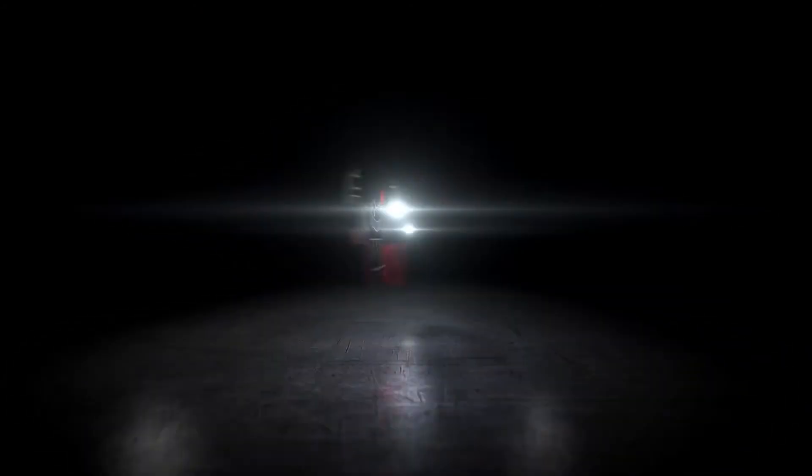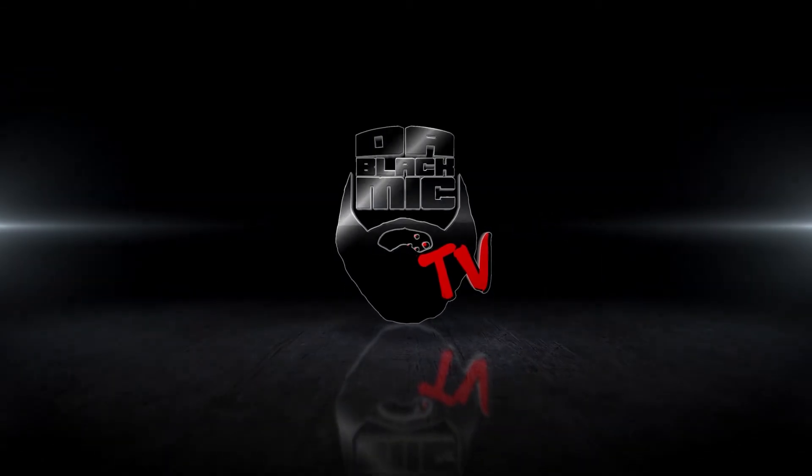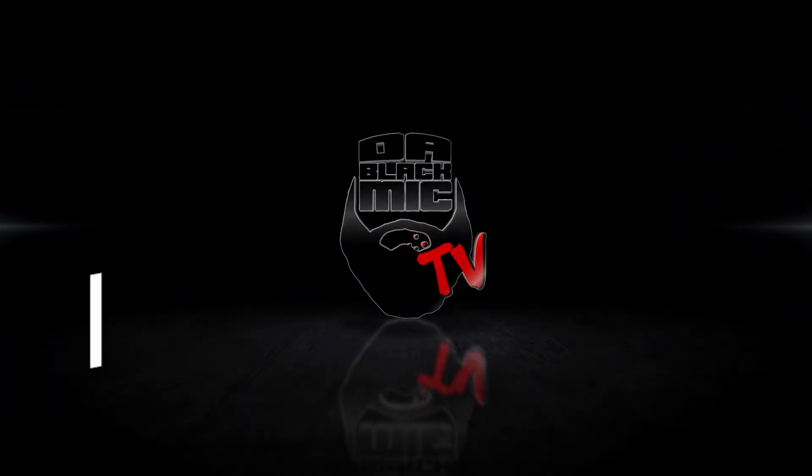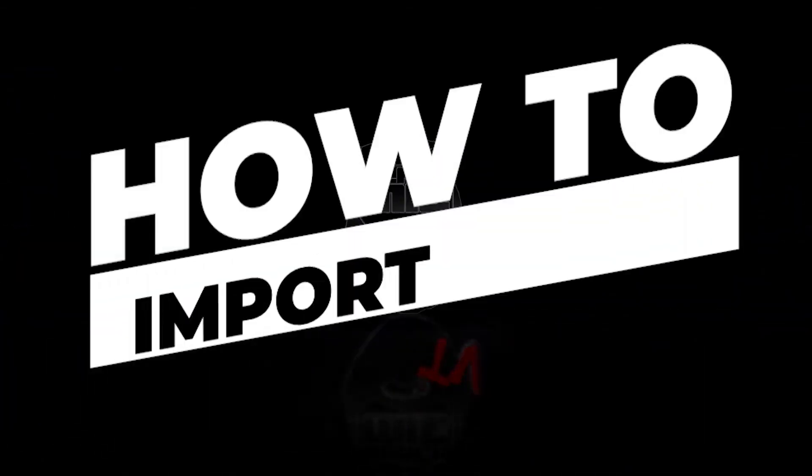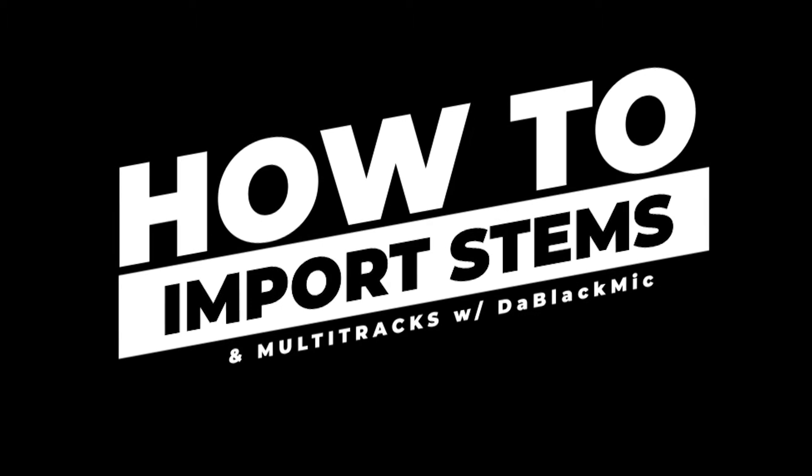Stick around. Welcome back. All right, so in last week's video, what happened was I showed you guys how to export your stems and multi-tracks out of Ableton, right, to prepare it for mixing.